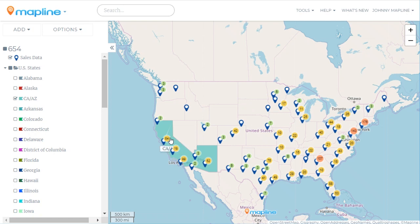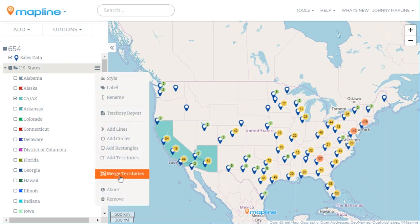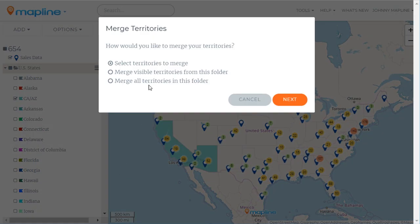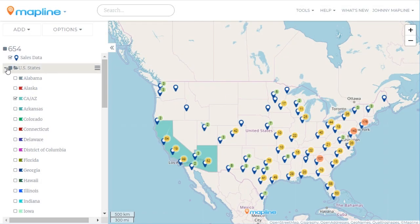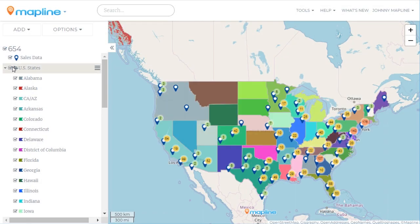Now the final option is a very bulk edit, which is going to be Merge all the territories in the folder. We're not going to do that here, because that's just going to give us the entire U.S. as one. But in other situations, like custom drawn shapes, that can be a super useful tool. So we're going to click Cancel and have all these states appear again.